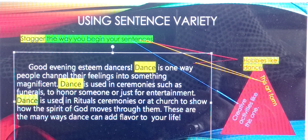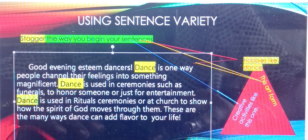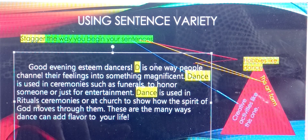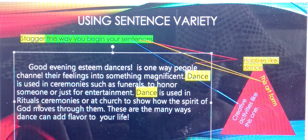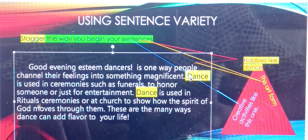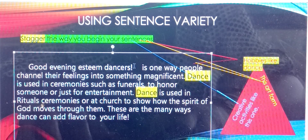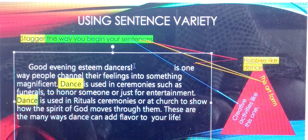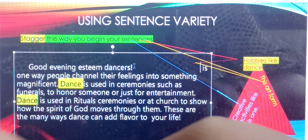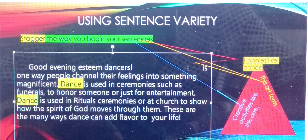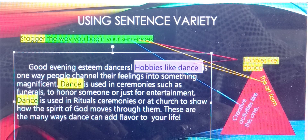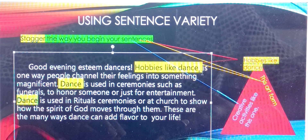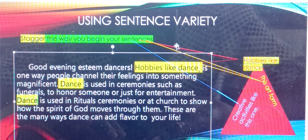The example reads: 'Good evening, esteemed dancers.' So, rather than say dance here again, I might say 'hobbies like dance.' That might be one way I can vary how I begin the sentence — hobbies like dance.